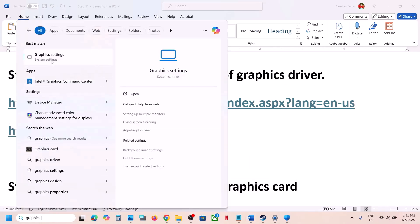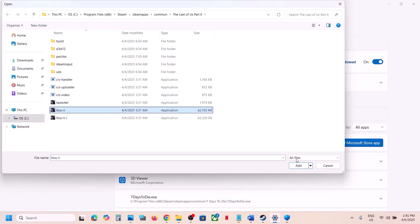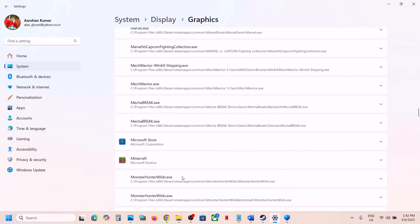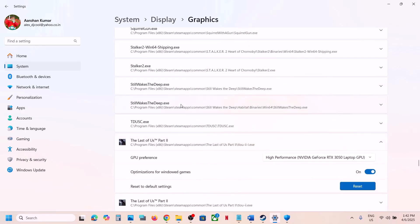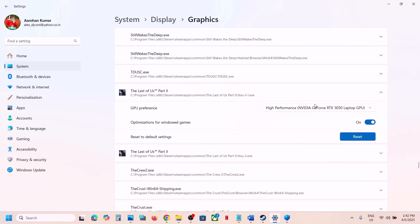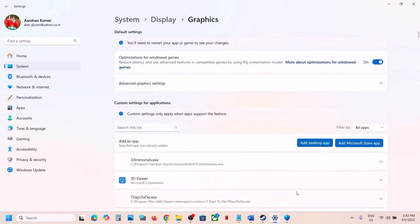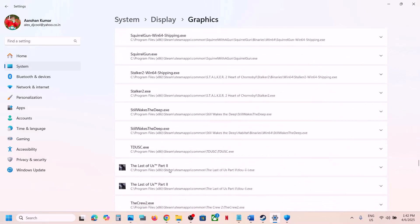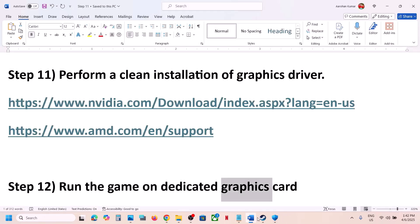Run the game on your dedicated graphics card. Type 'Graphics Settings' in the Windows search box, go to Graphics Settings, click Add Desktop App, and select the game exe file. Once added, find the game in the list, click on it, set GPU Preference to High Performance, and select your dedicated graphics card. Do the same with the second exe file. Then launch the game and check.